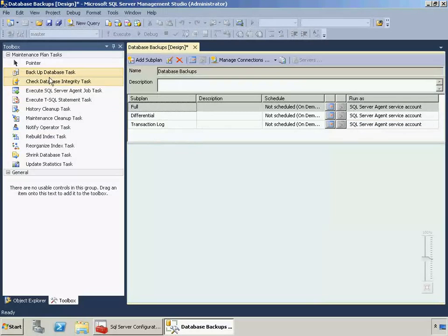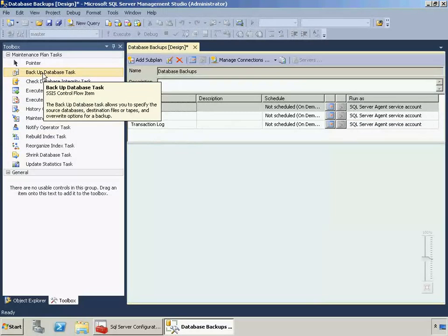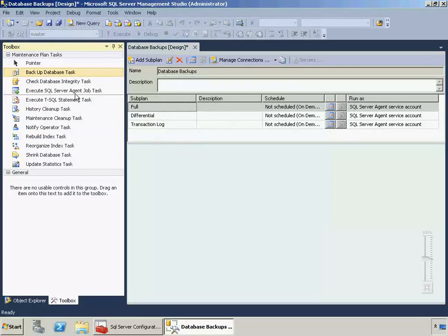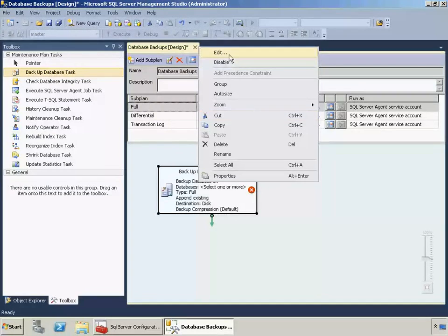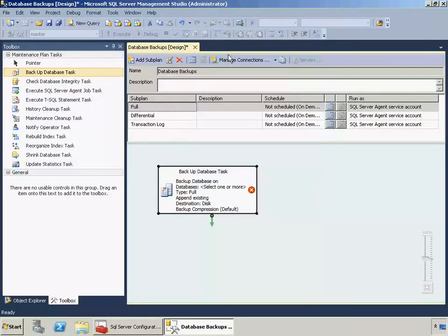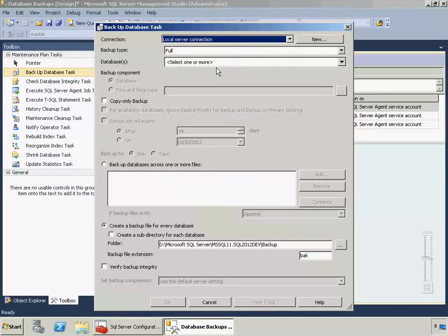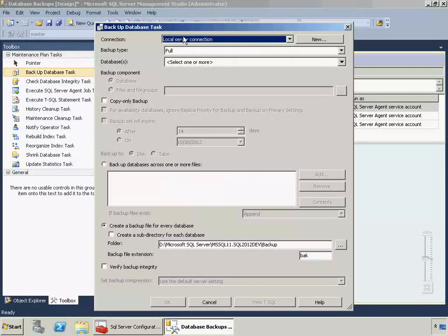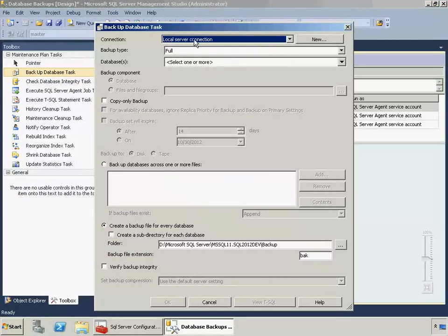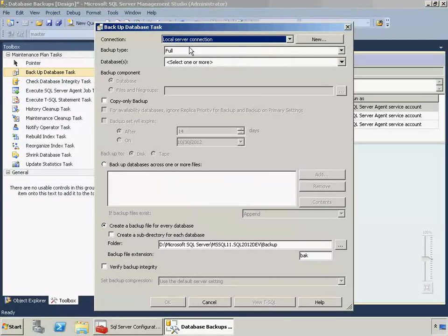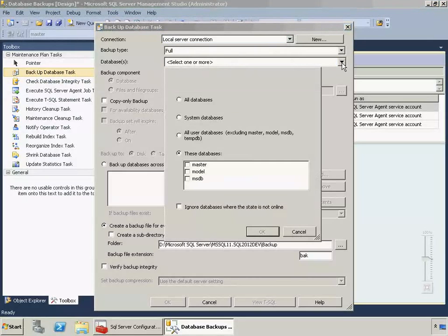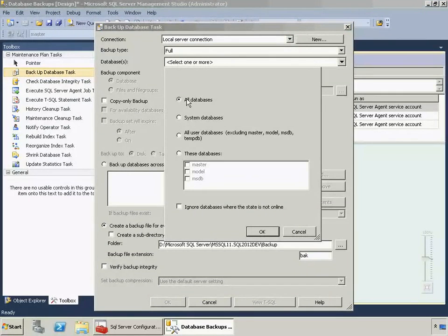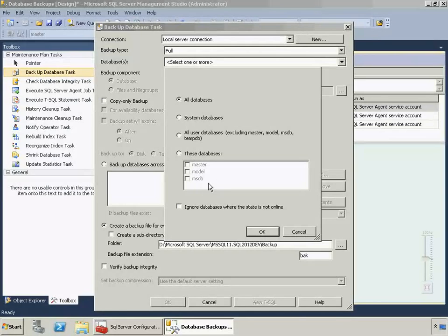I'm going to drag and drop a backup database task onto the design surface. I'm going to right-click, click Edit, and now we're going to go through and configure the task. This one is going to run on the local server. Our backup type is full. And I'm going to click the drop-down arrow there and say I want to back up all the databases. It just so happens that this instance is completely empty right now.